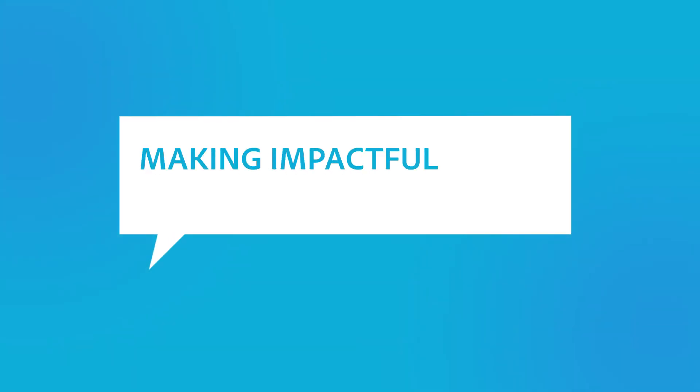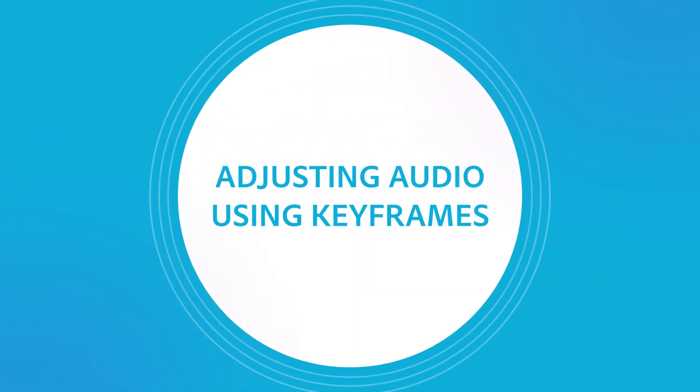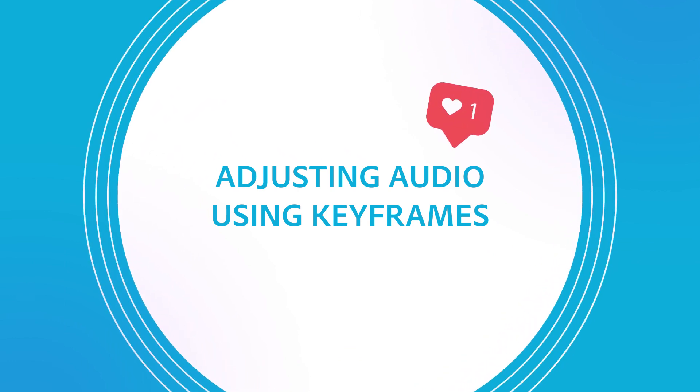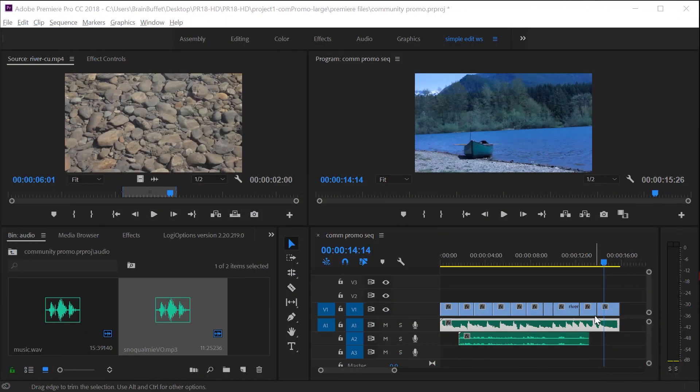Hello, this is Joe from Brain Buffet. In this tutorial I'll show you how to adjust your audio using keyframes. I'm using an example from my Brain Buffet course on Premiere Pro which I created to prepare students for their Adobe Certified Associate exam.